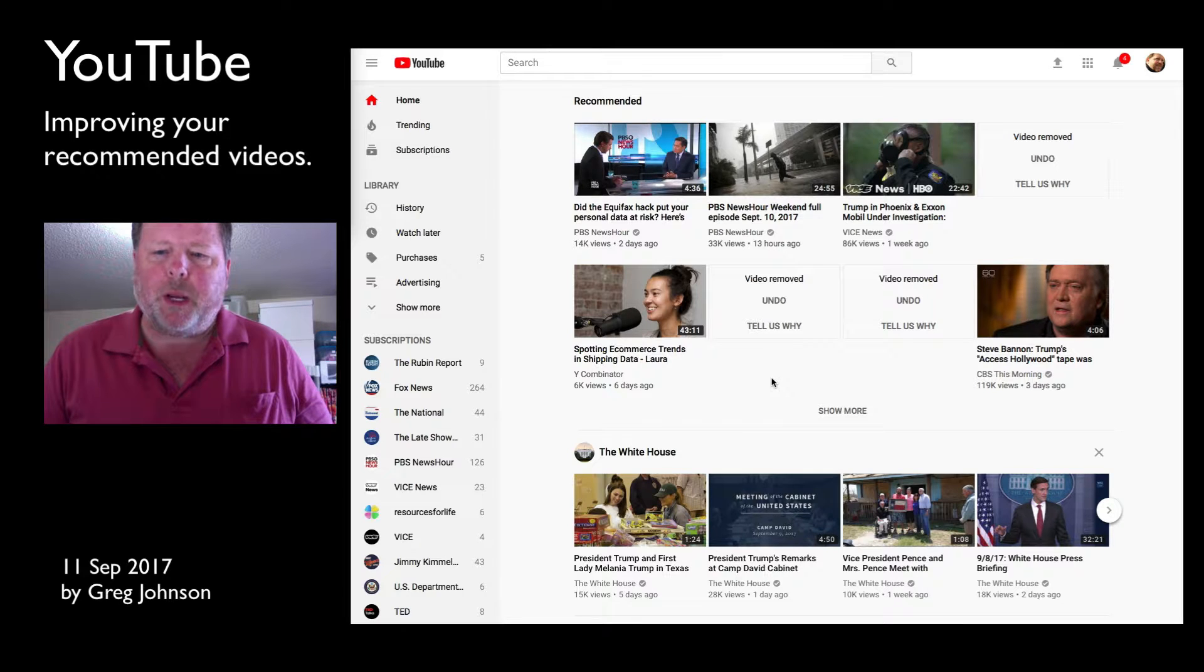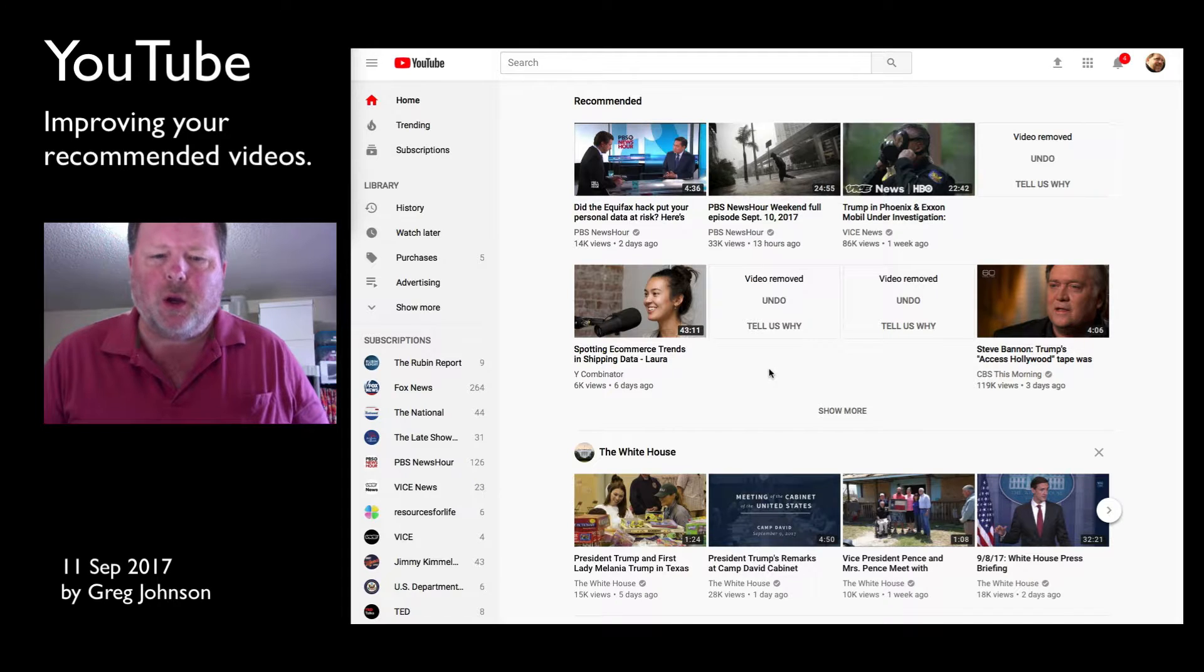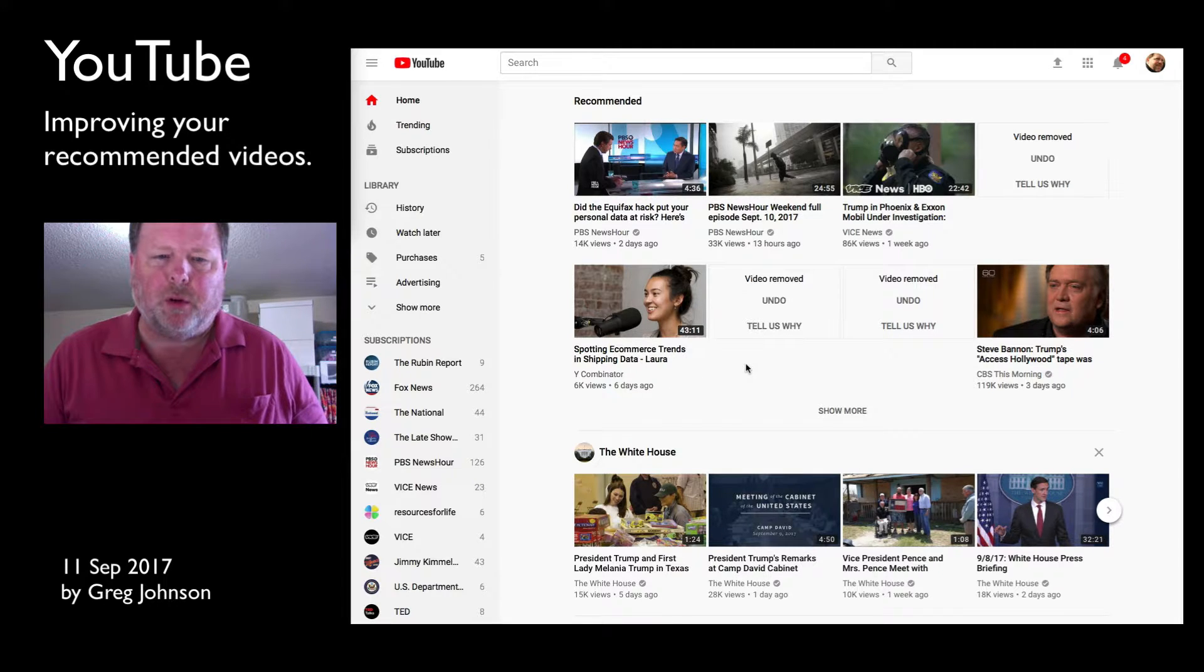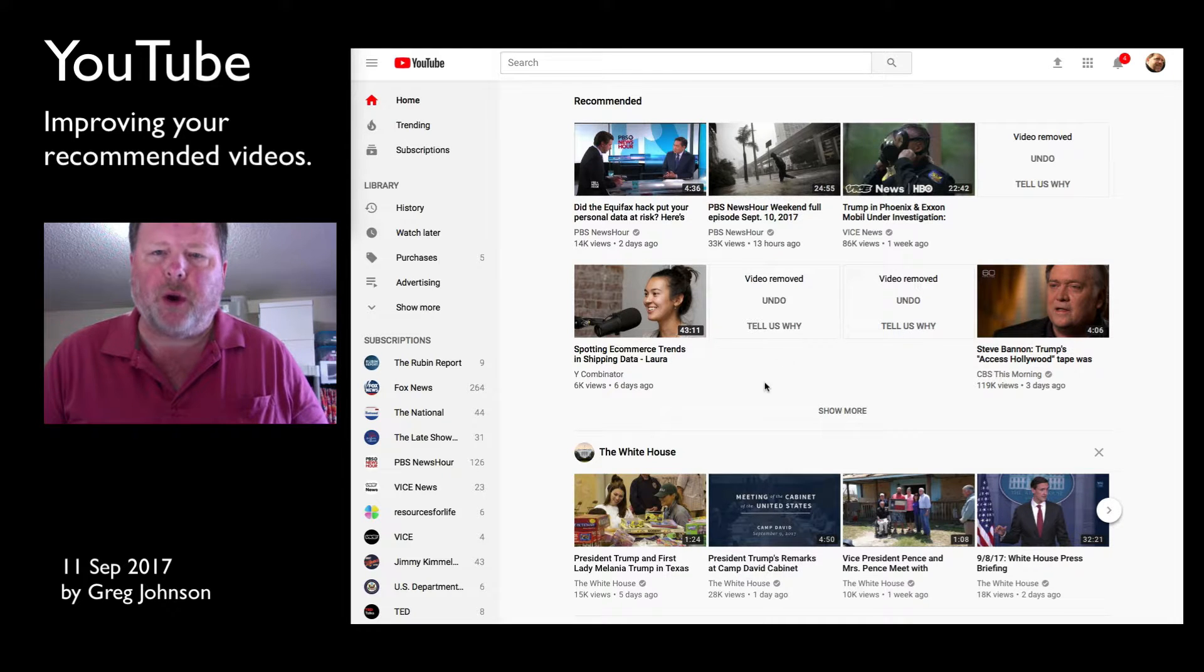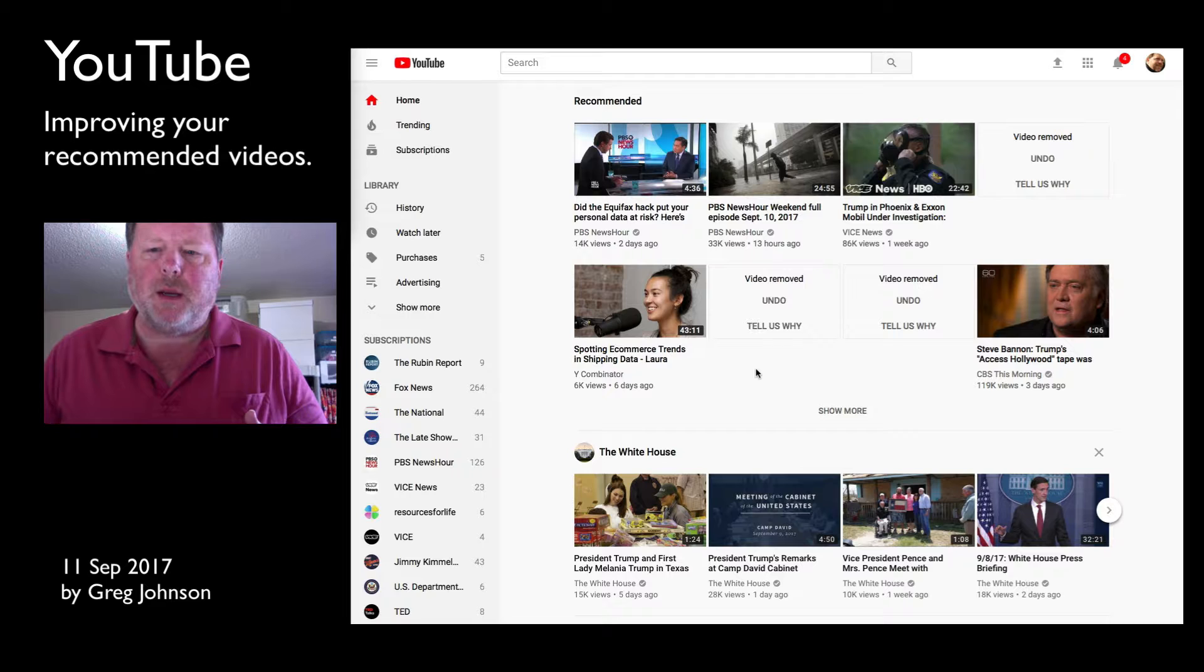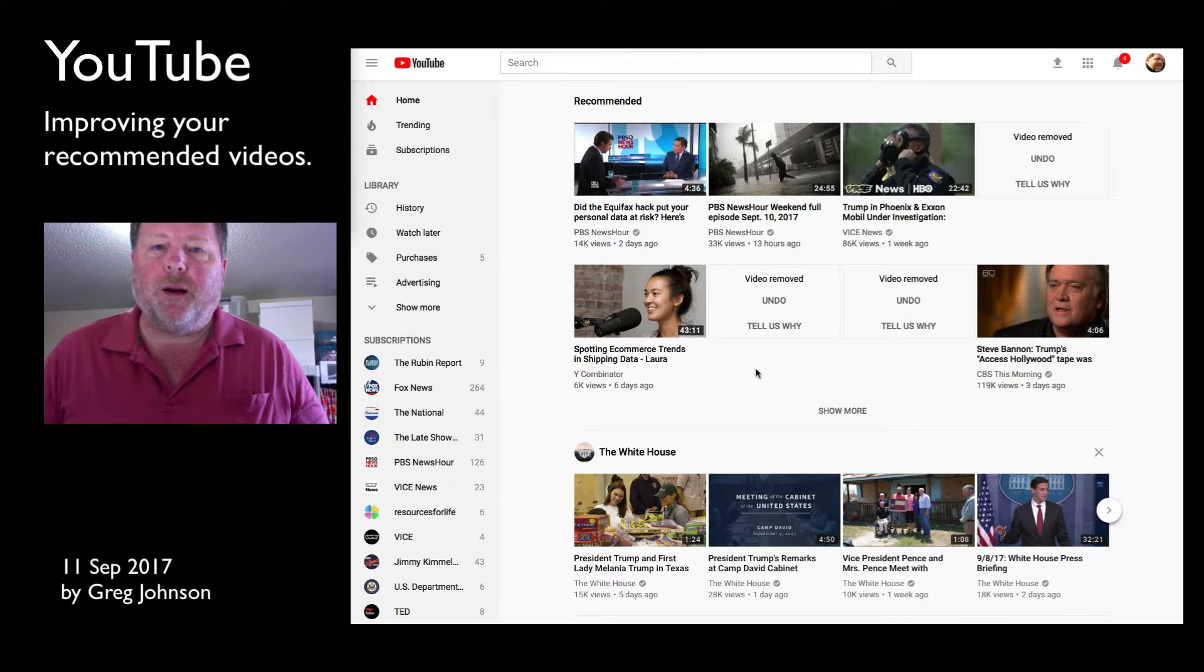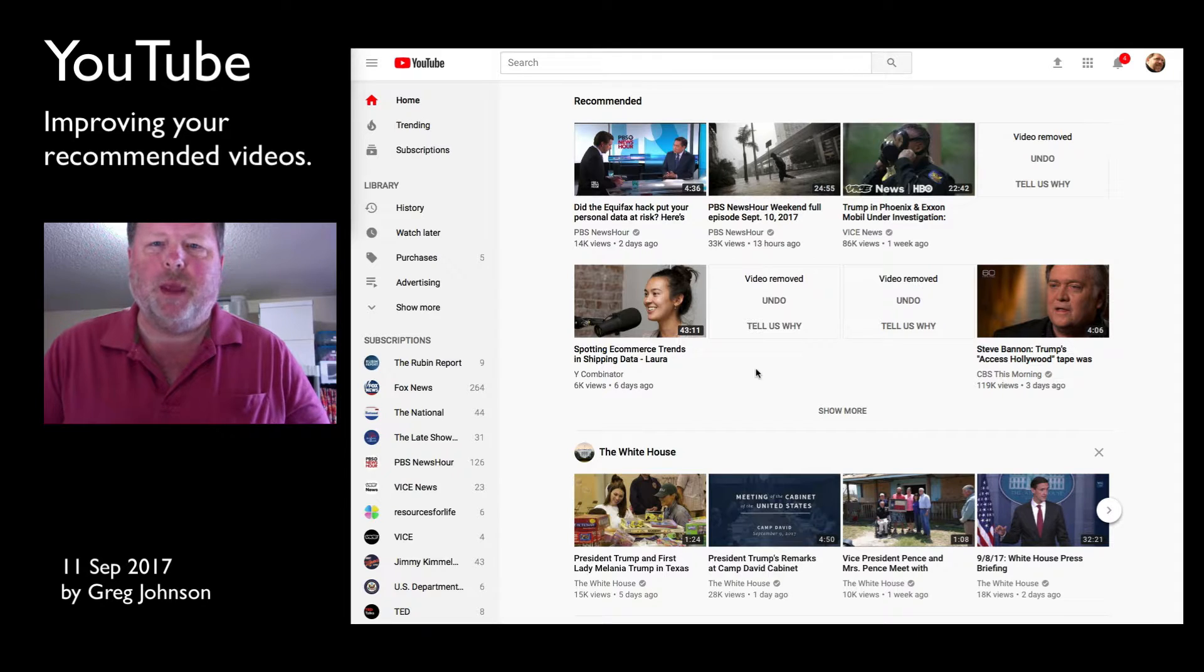But anyway, back to more of the focus of what this video is about. And that is you can go through, you can subscribe to these top level news sources. And you can go through and curate and prune the list of what's recommended. So that over time, you will get better and better content.